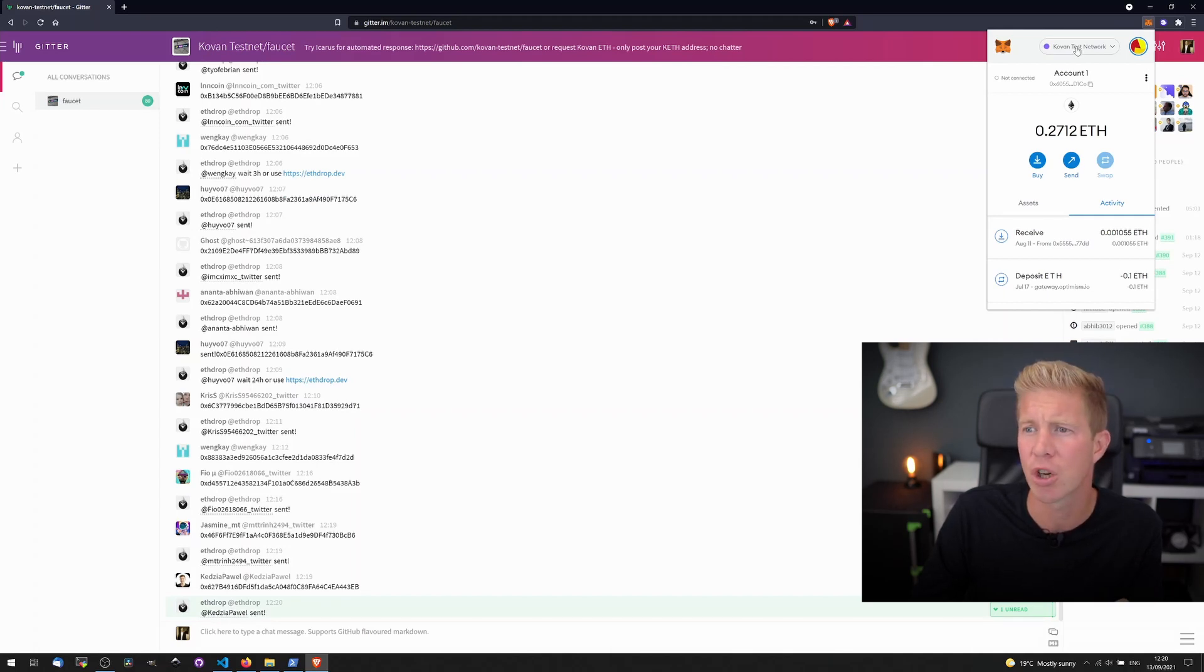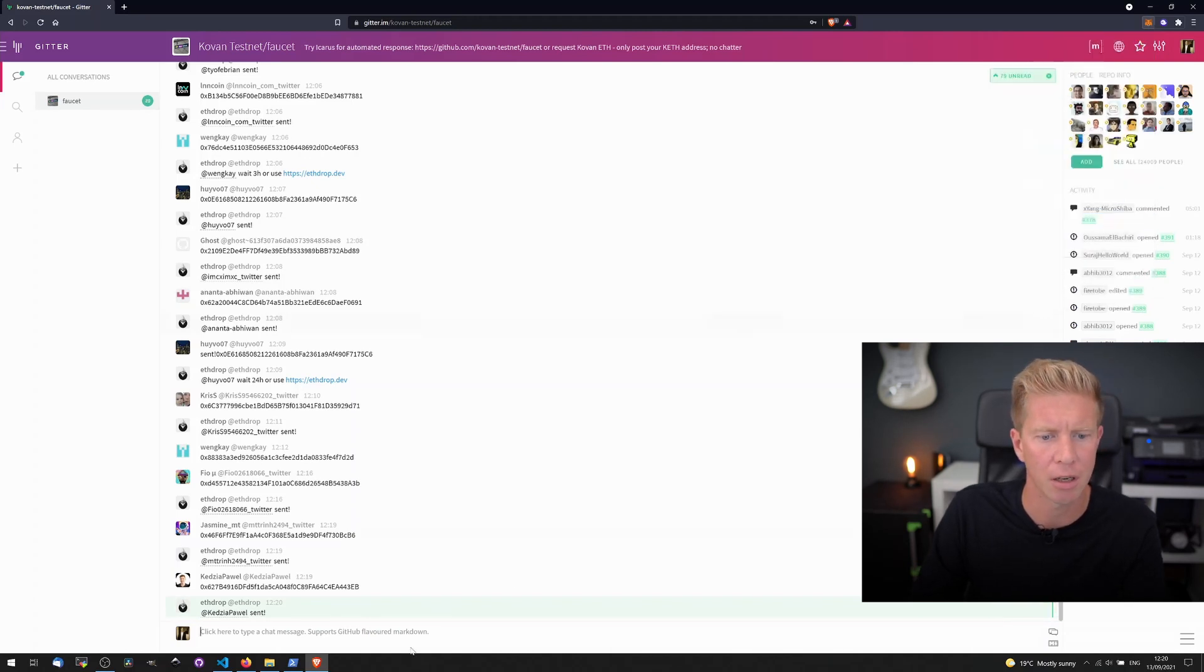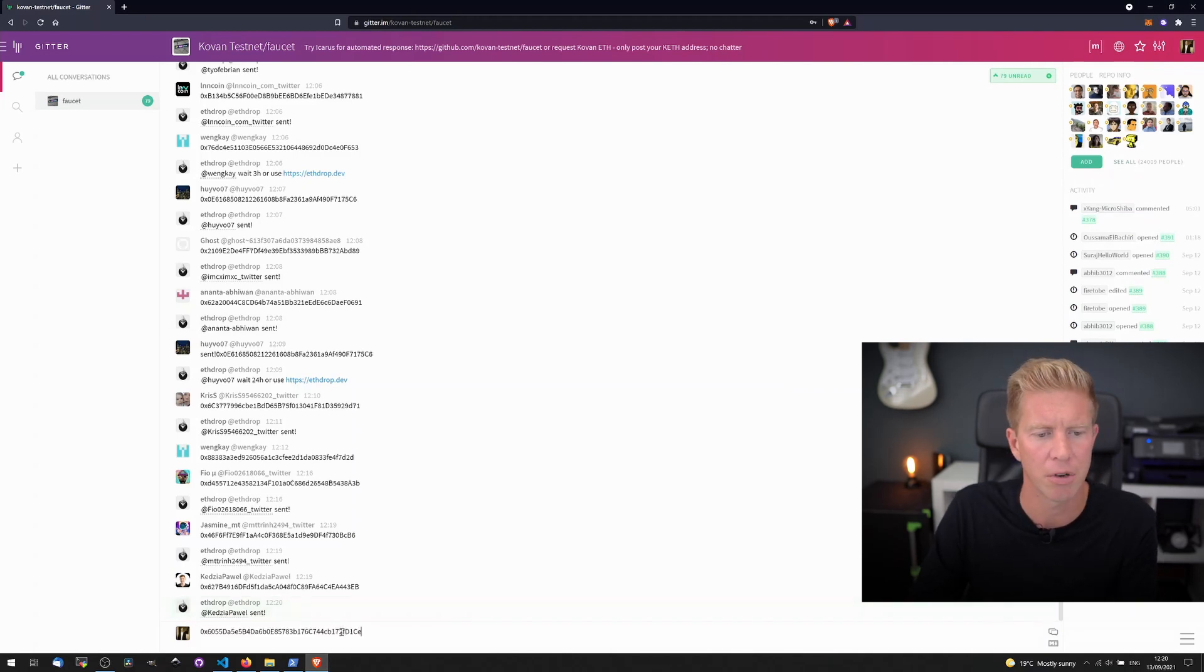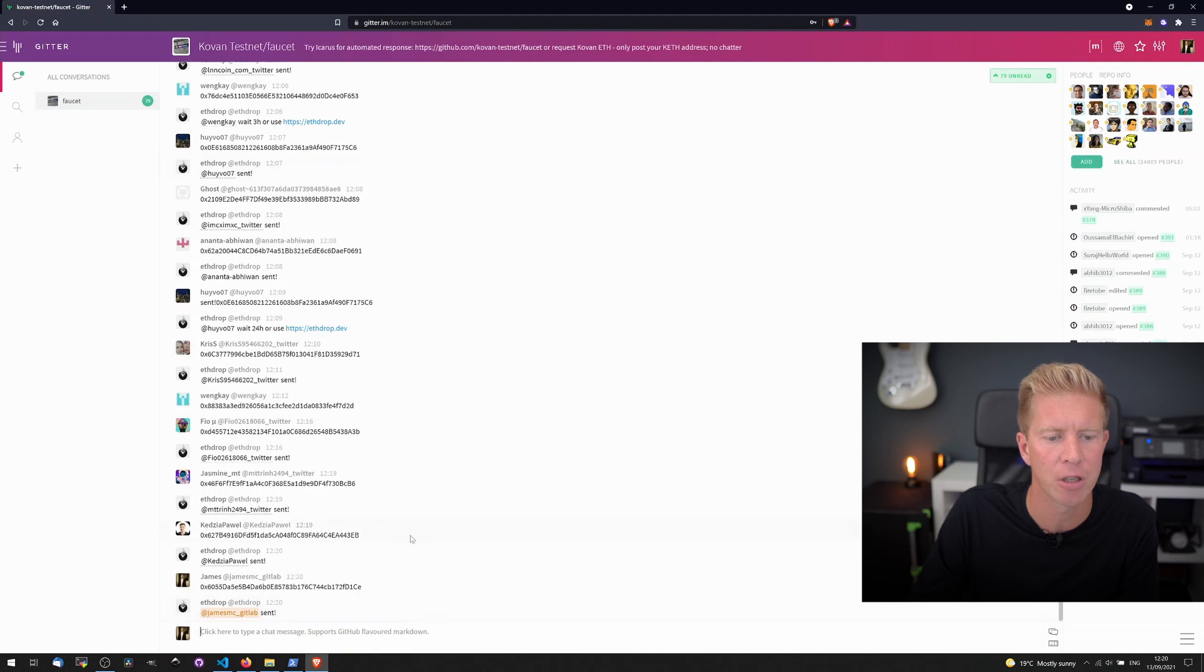So we're going to copy our address from here, click to copy. We're going to go down and paste this in here, press enter and it comes up with confirmation ETH drop, send.